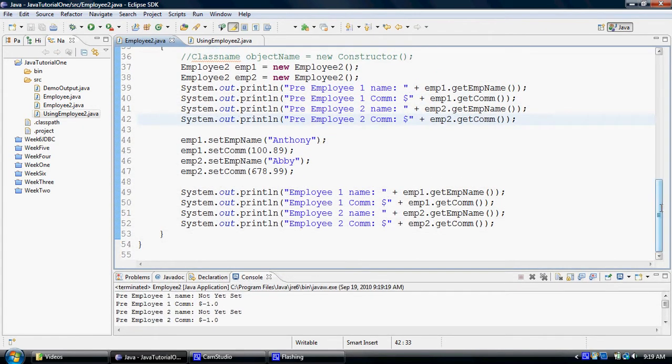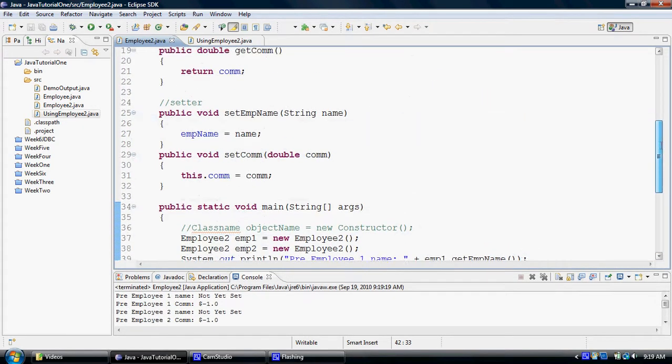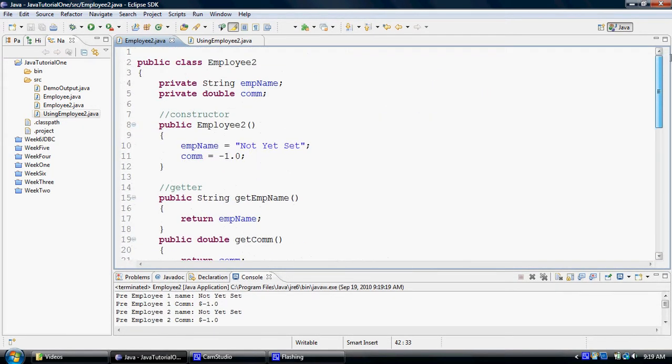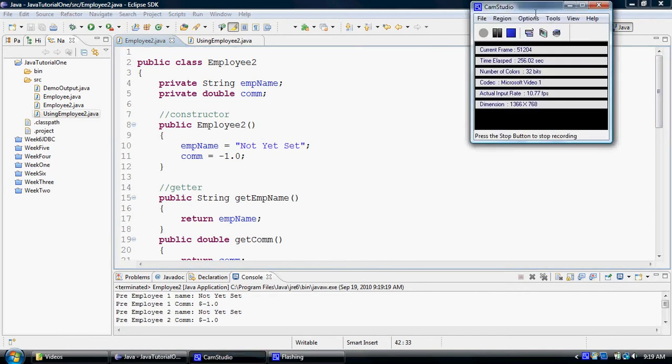So that's all constructors are used for, to initialize the values for the properties of an object. Thank you for watching.